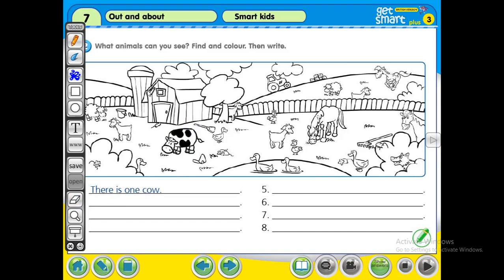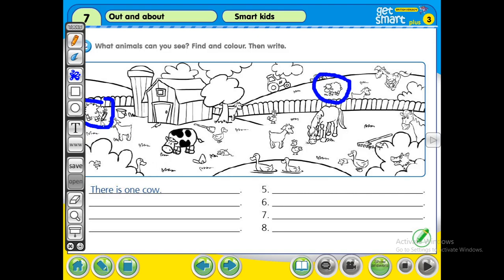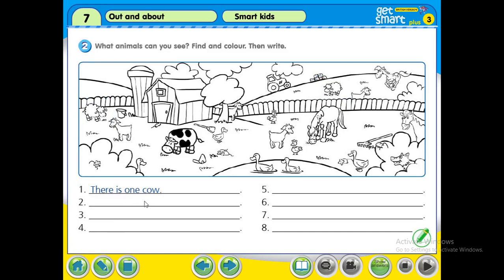How many sheep are there? I can see one sheep here, and then two sheep. Can you find any more sheep? I don't think so — there's only two sheep. So you write here: there are two sheep. One, two — there are two sheep.